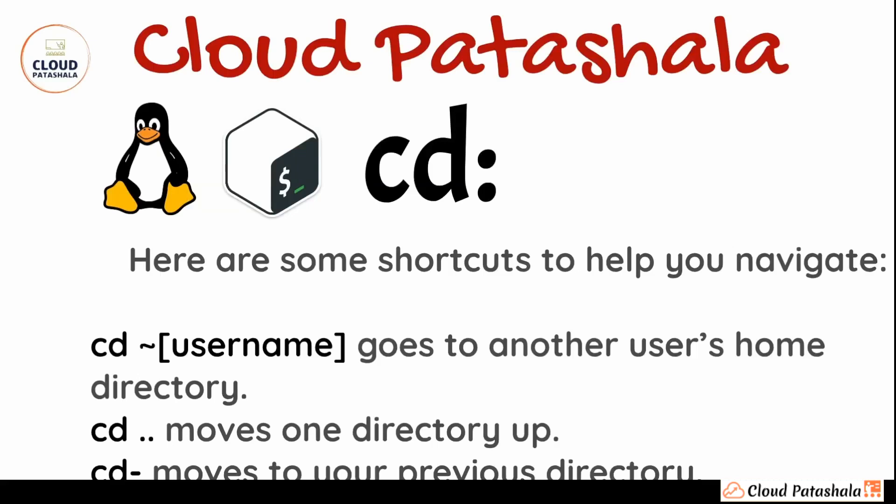And then we finally have some syntaxes. Now if we type cd and a tilde sign, that tilde sign is on a normal keyboard, it's the key next to one and we have to press it using shift tilde. If we enter that we would be going into another user's home directory. Now if I don't provide any username I would be directly going into my user's home directory. If I have to go one directory up I would be doing cd dot dot. If I want to go to the previous directory I'll be doing cd hyphen.